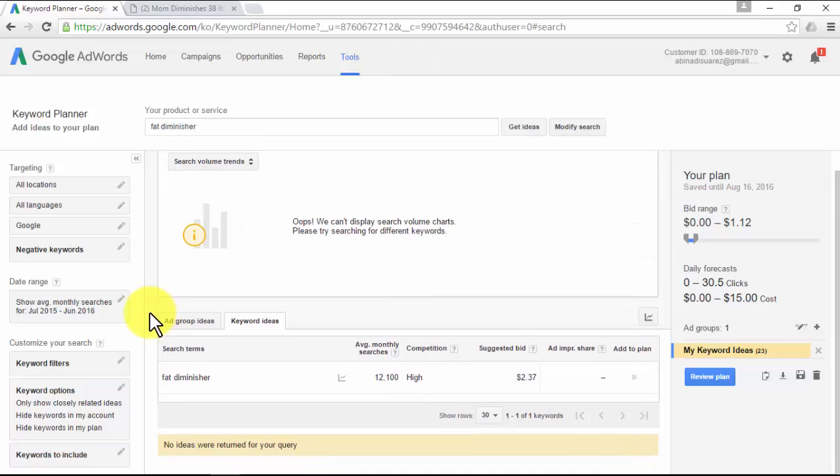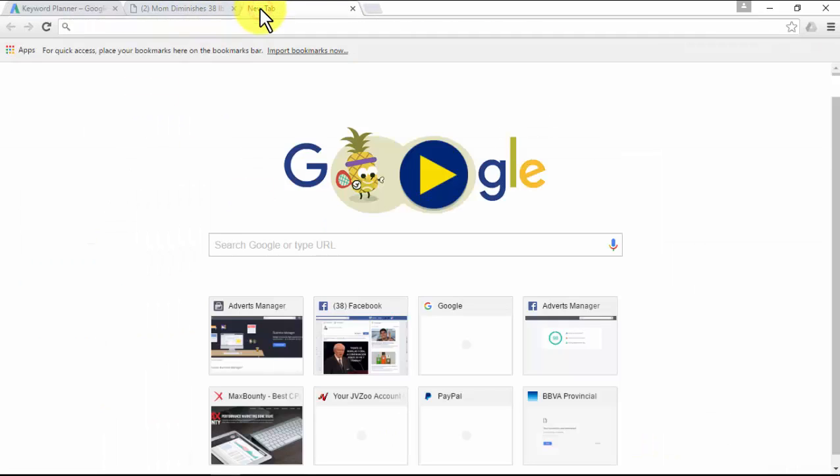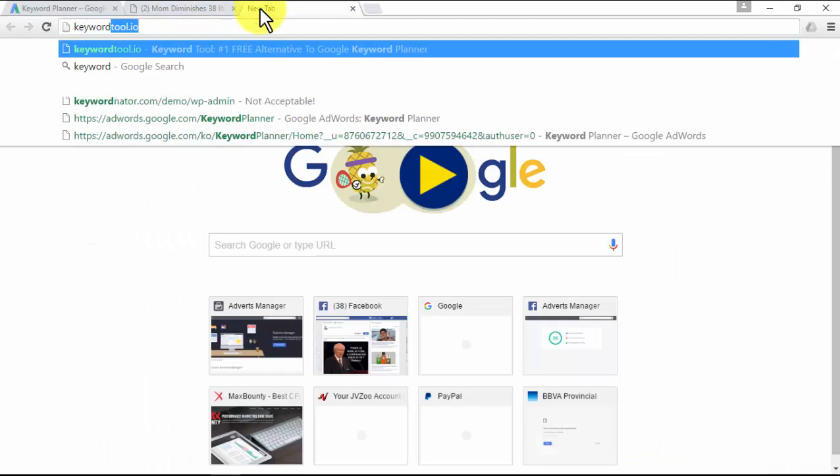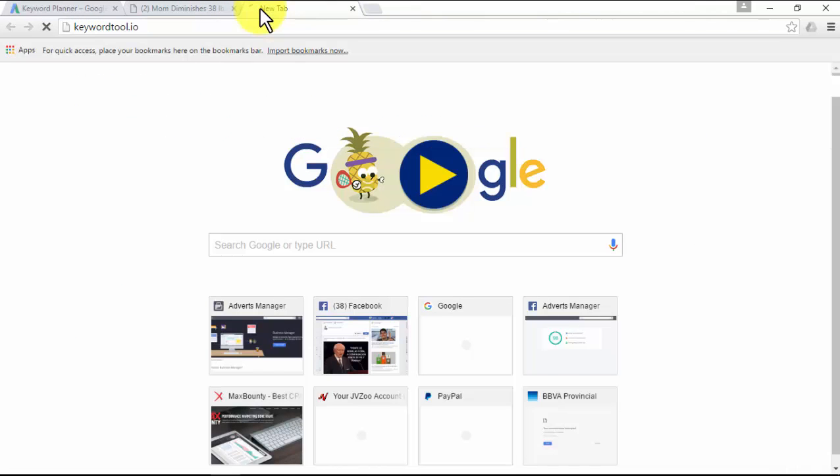Maybe you have heard that Google doesn't have the perfect keyword tool. That is because they hide information from you, and I will show you why right now. Let me show you a really cool advanced trick to find Google keyword ideas in a different way.